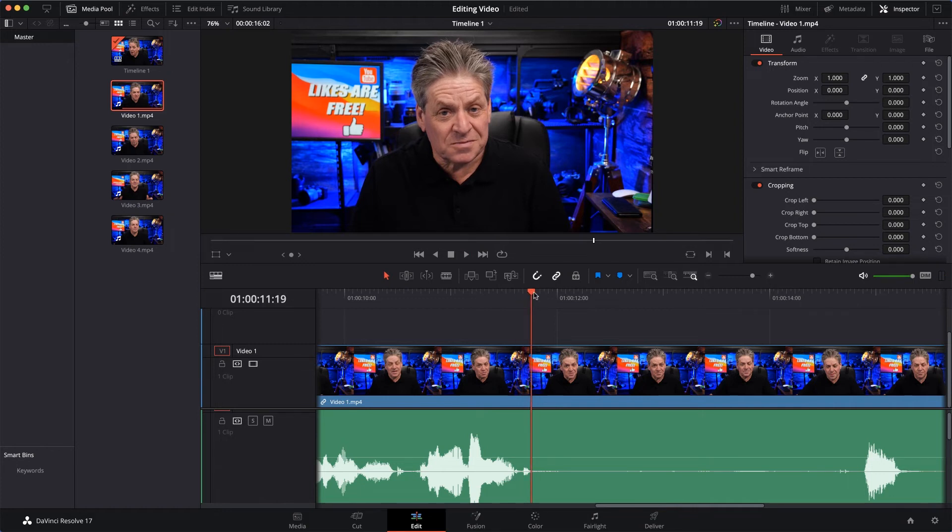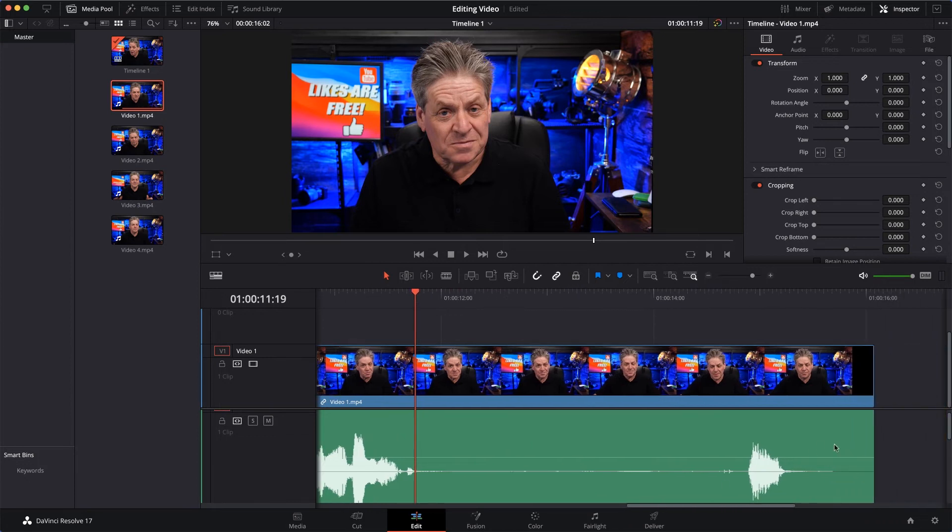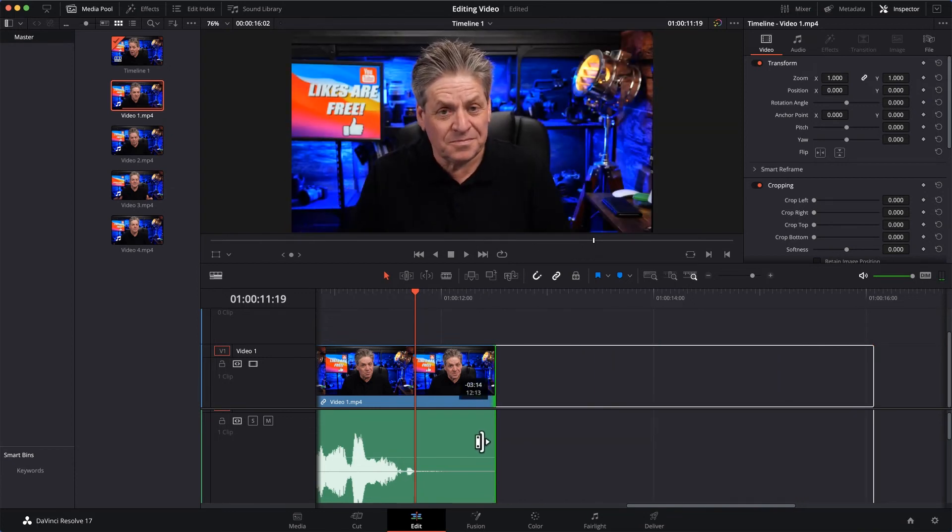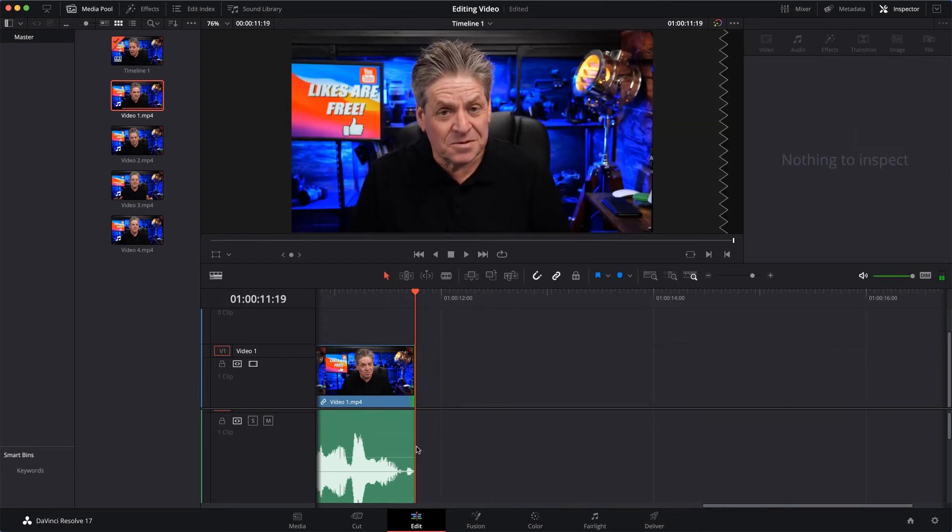And this is where being zoomed in really helps - you can get it pretty much spot on. So I'll just move to the end of the clip, mouse over the end, and then drag back to there, like that.